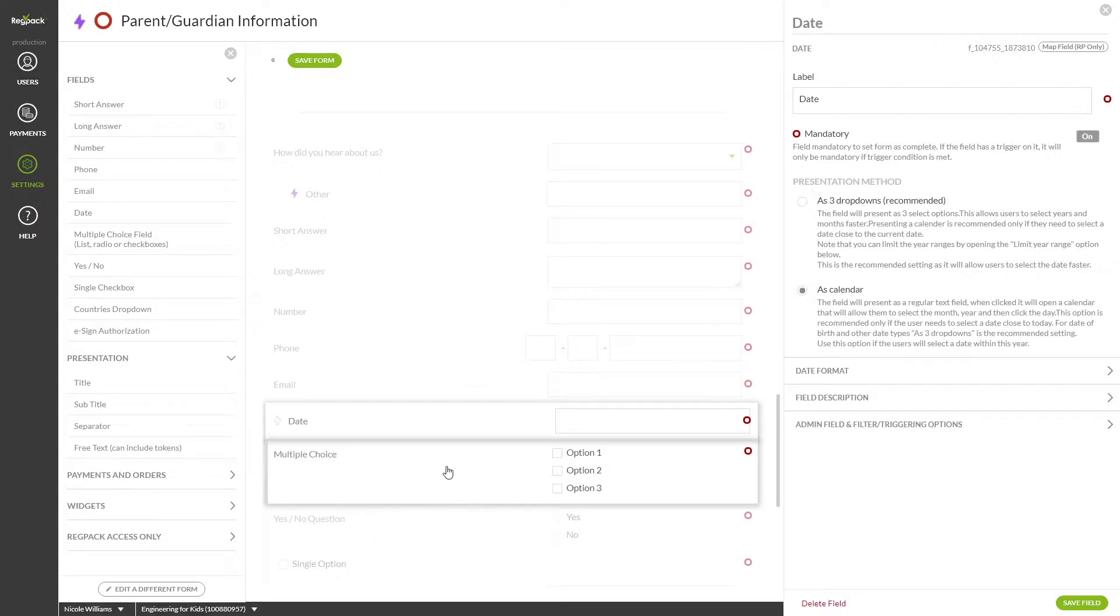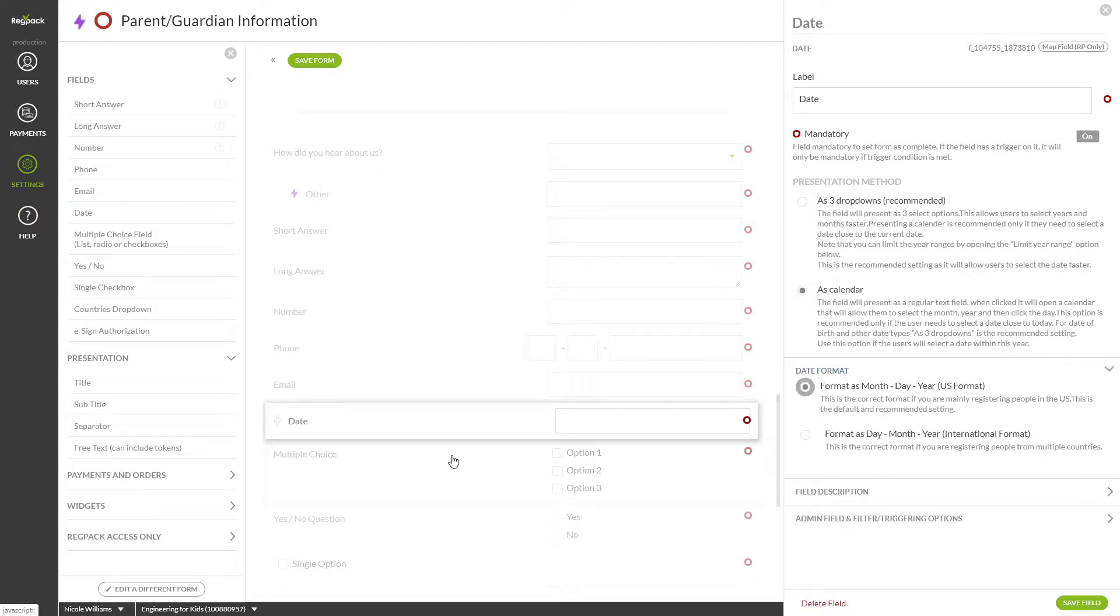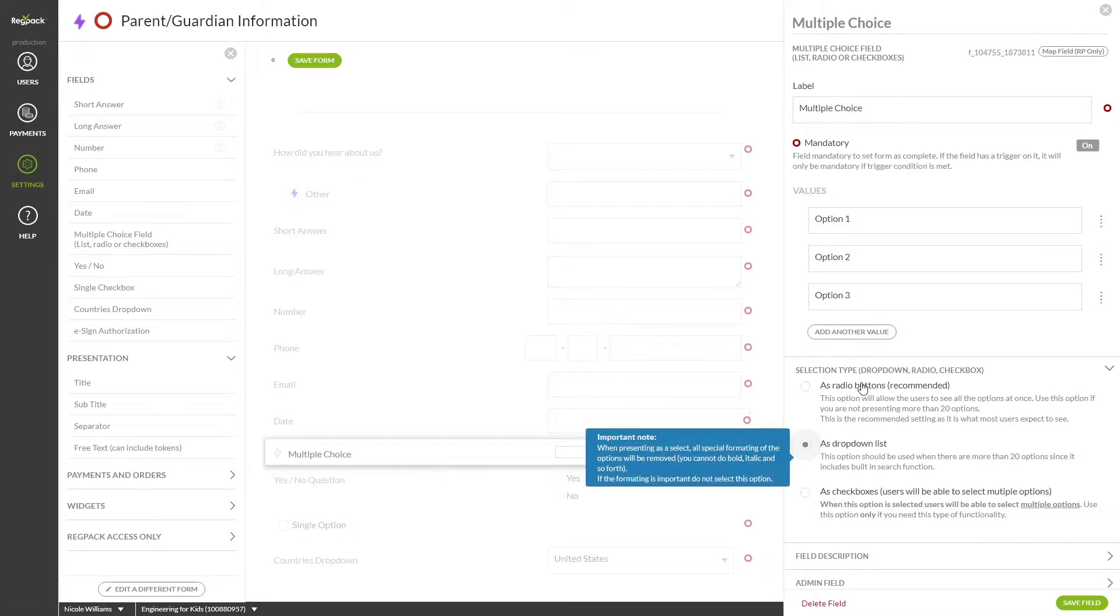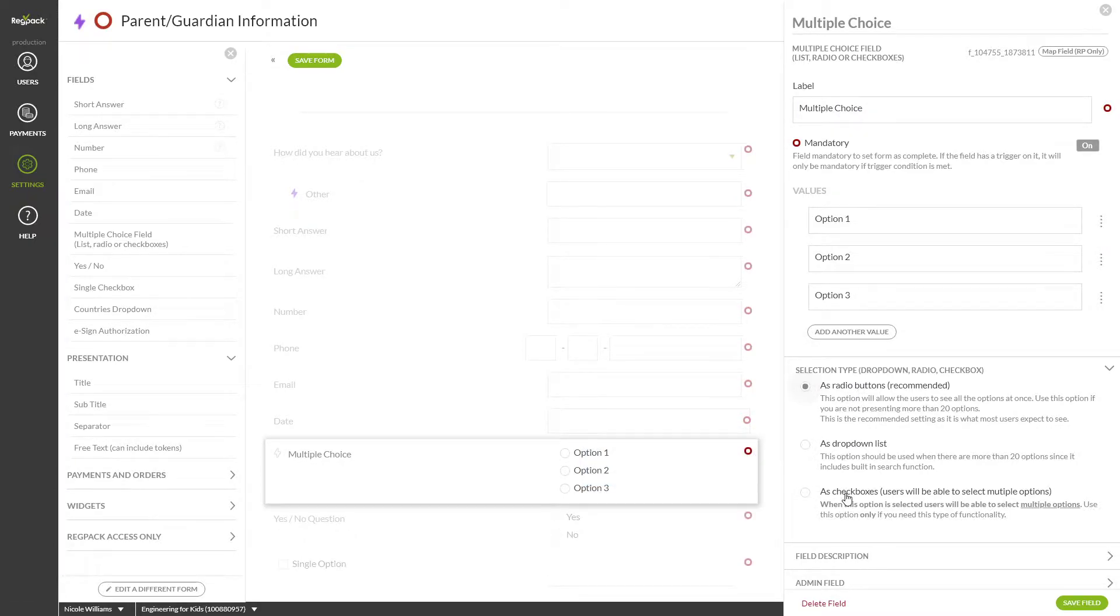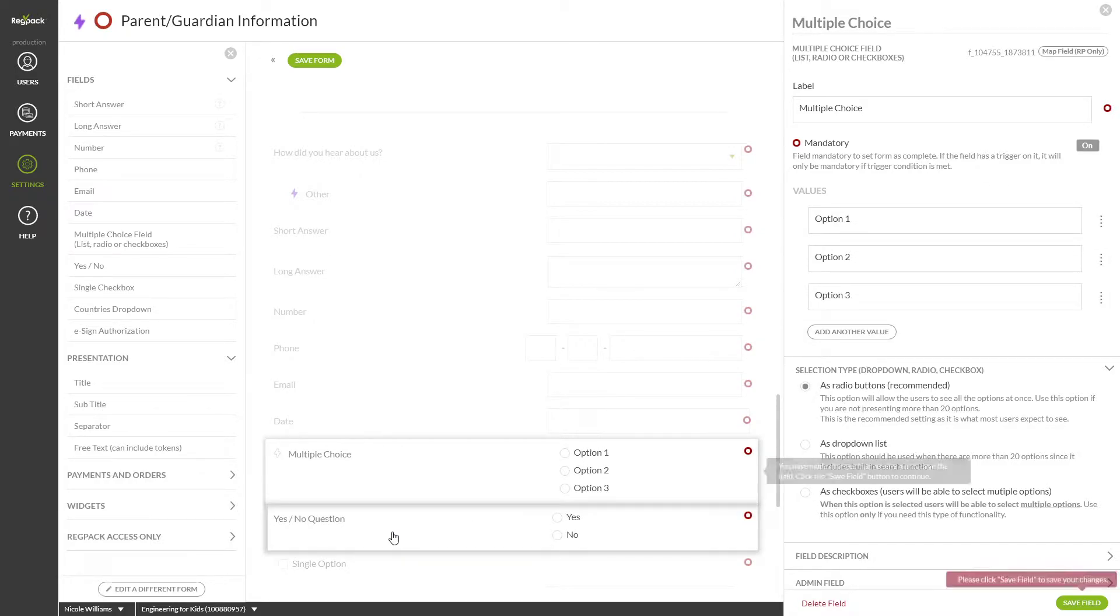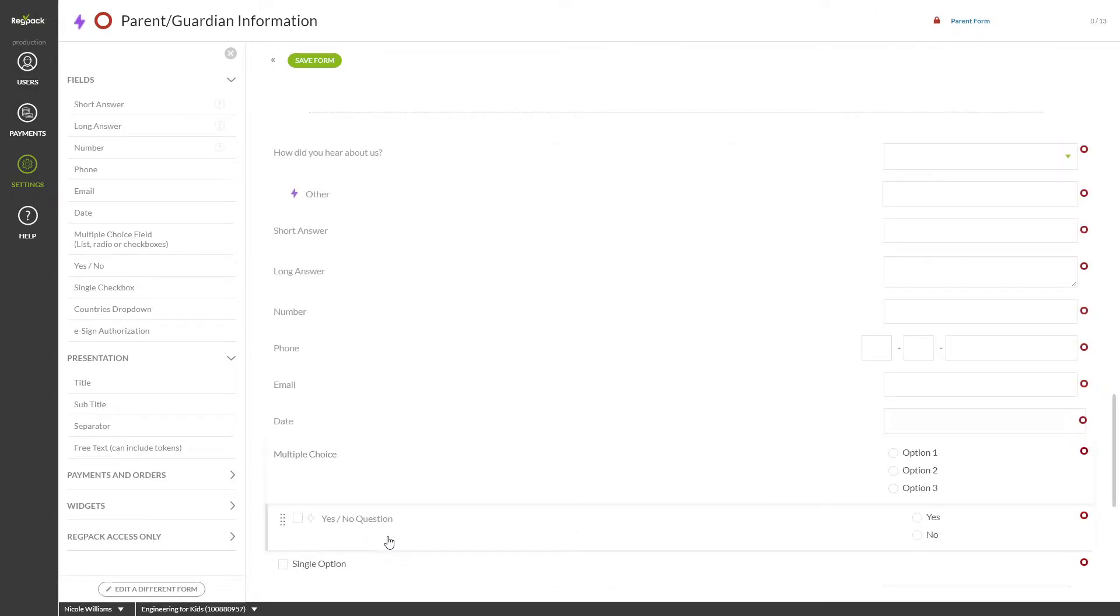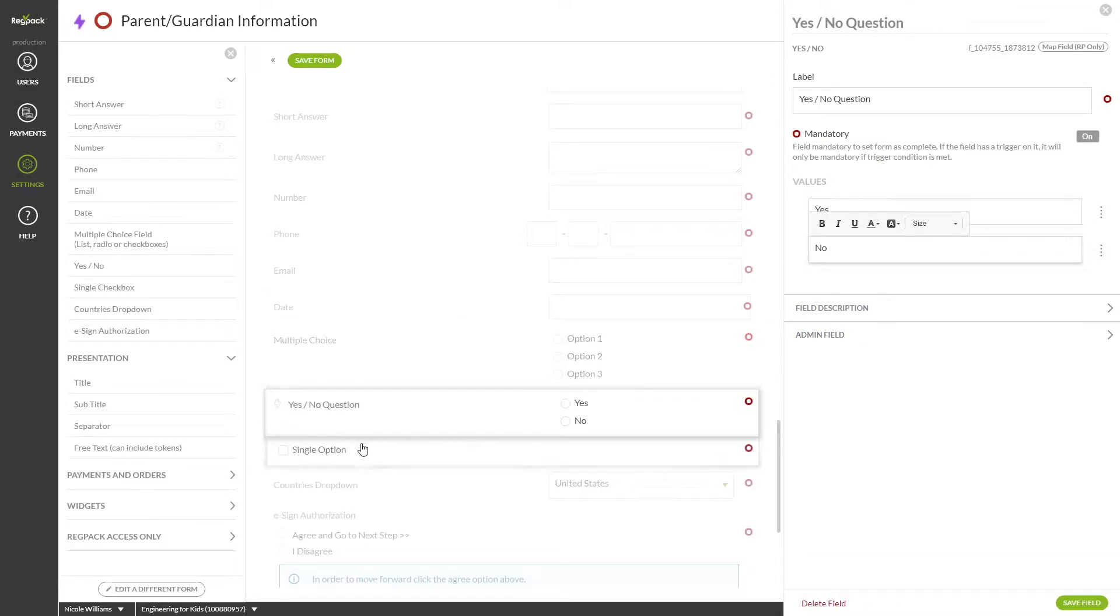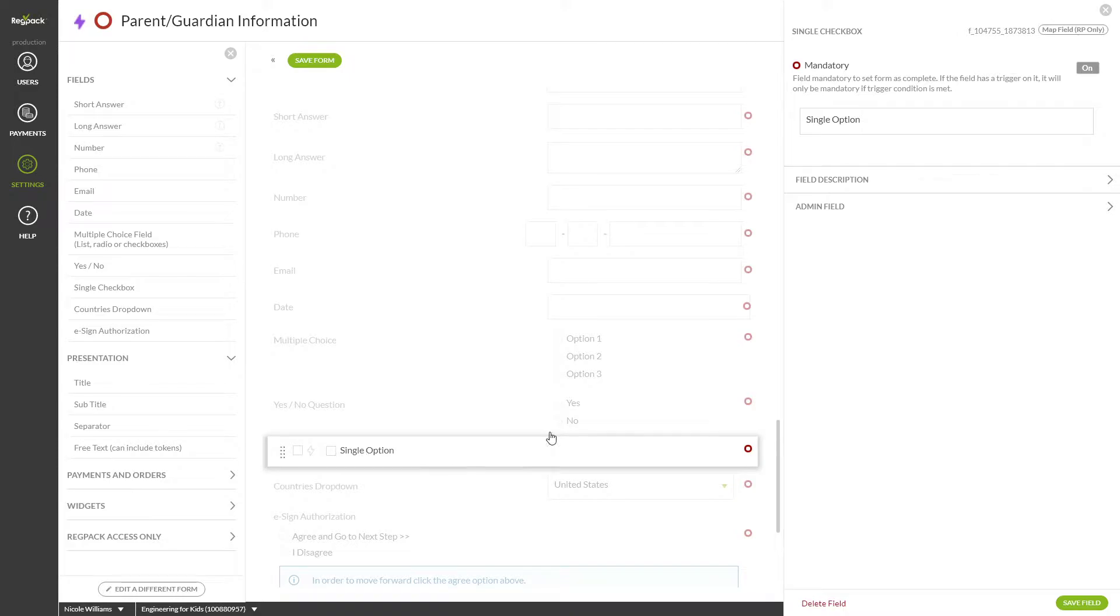A multiple choice field can create a drop-down, radio, or checkbox option for your users. Type in the values here and choose your selection type here. A yes and no field will create a radio multiple choice field with two options that you can change the value of. The single checkbox is just that, an item that they can check.